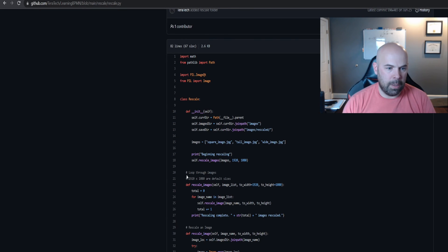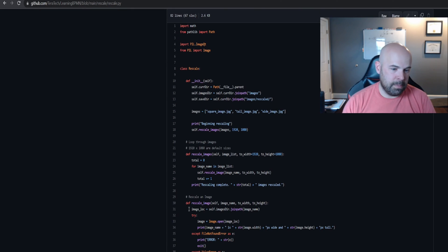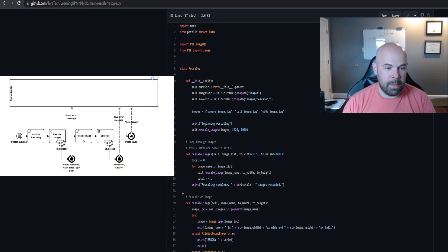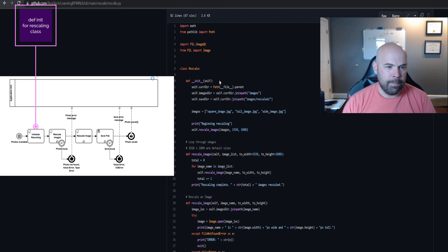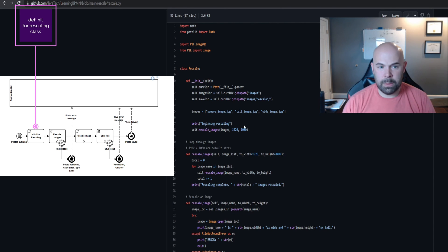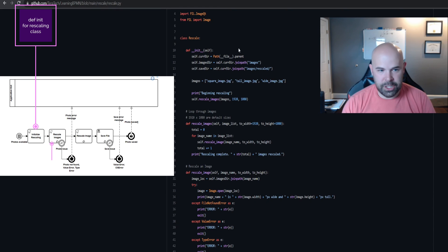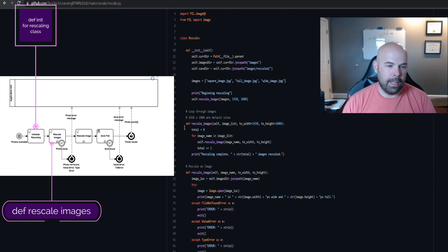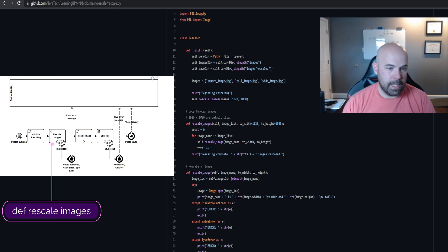Which brings me to the main error. Our first two activities were pretty straightforward within the class rescale. This was initialization as well as the defined rescale images, our second activity here.